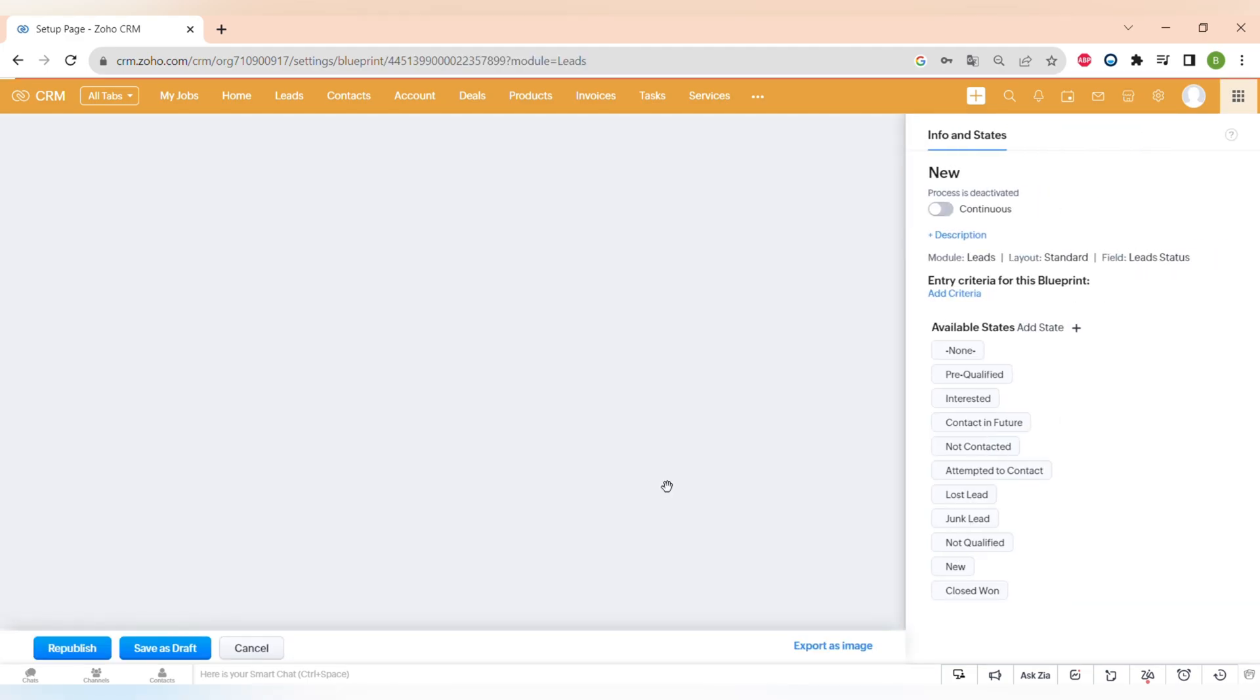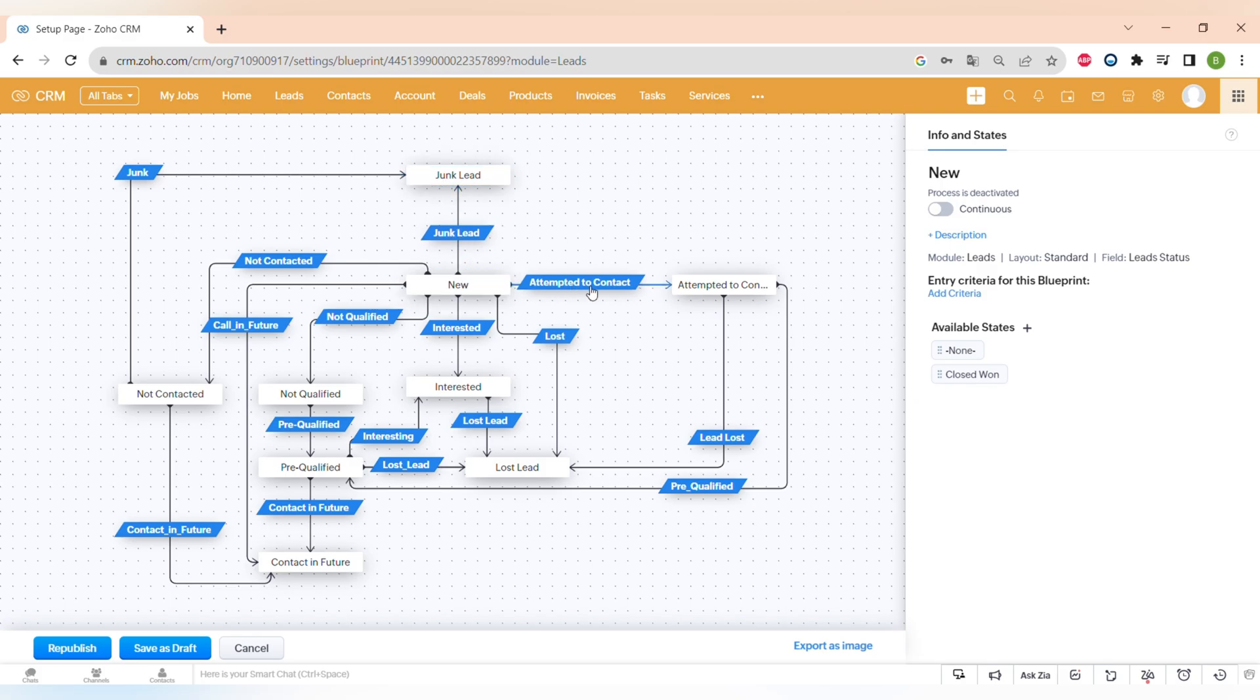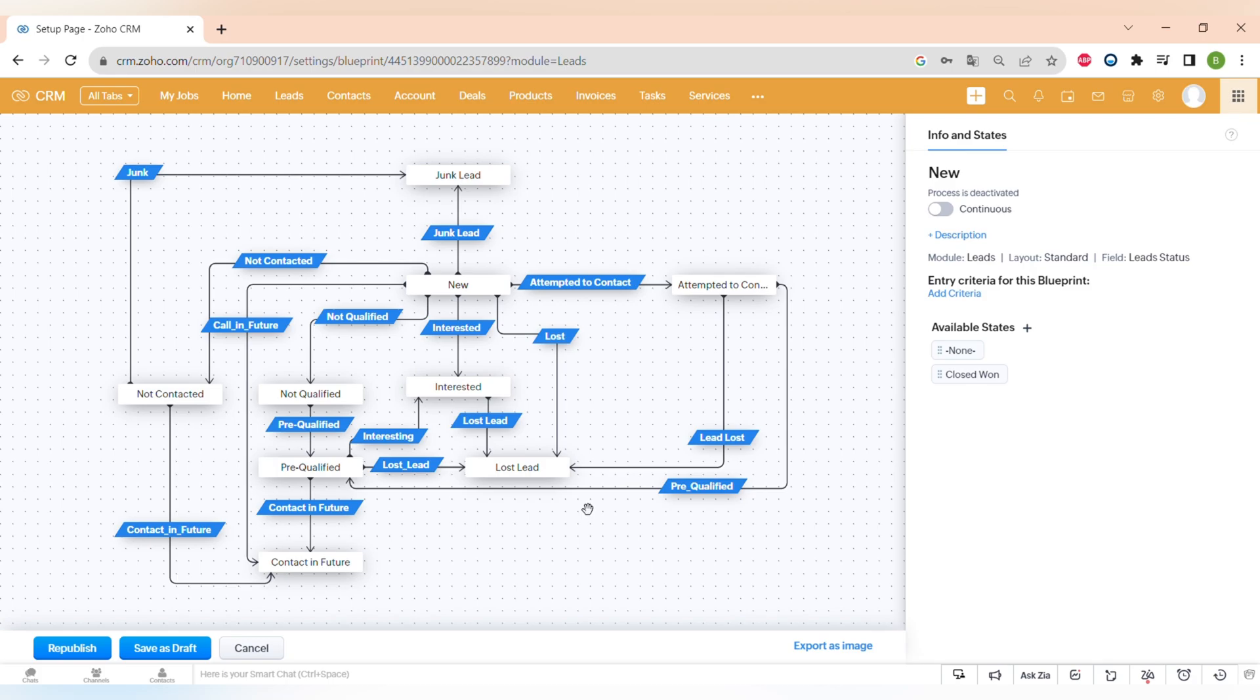Blueprints are very easy to create in using Zoho CRM. We have made a video on how to create this blueprint. You can check it out by the link in the corner or down below in the description box. We have a very detailed explanation and I hope that it will be helpful for you.